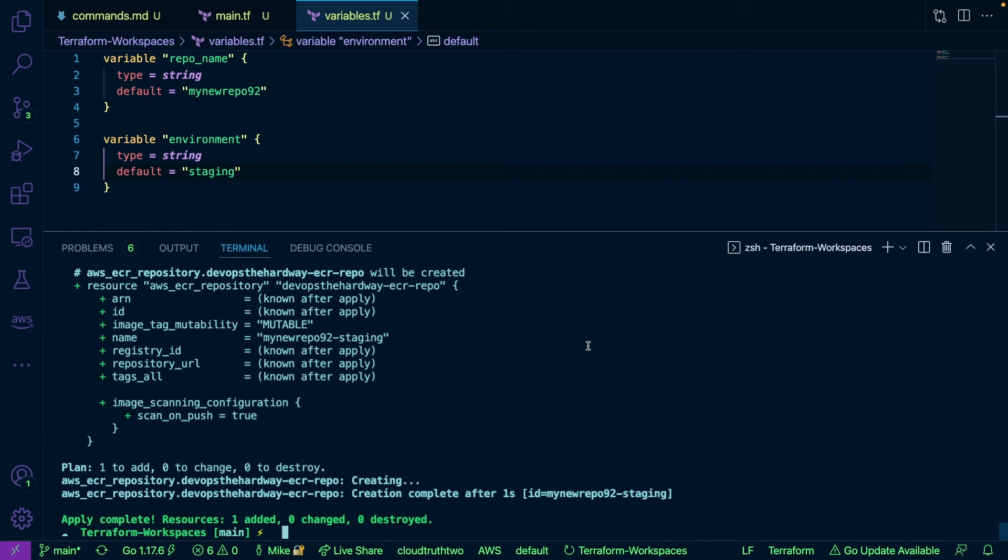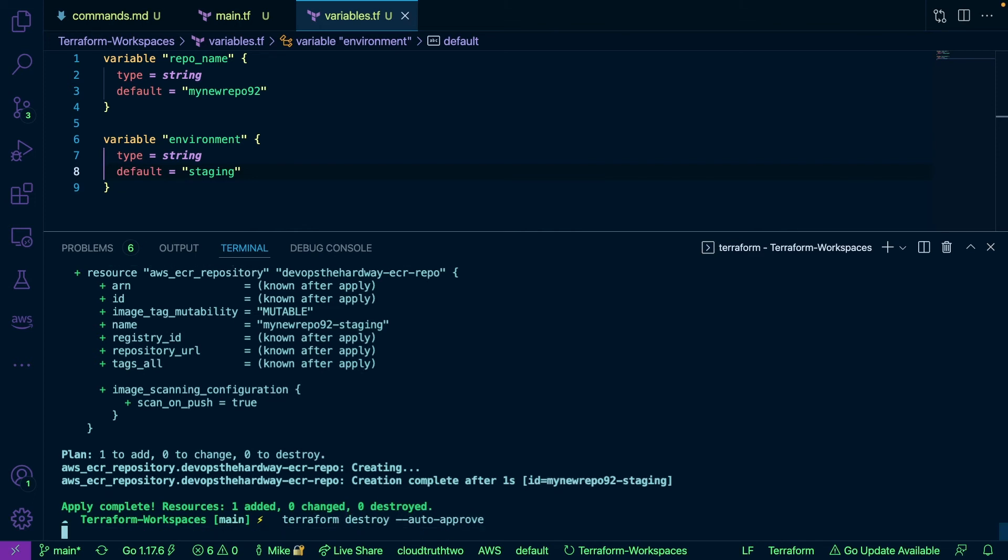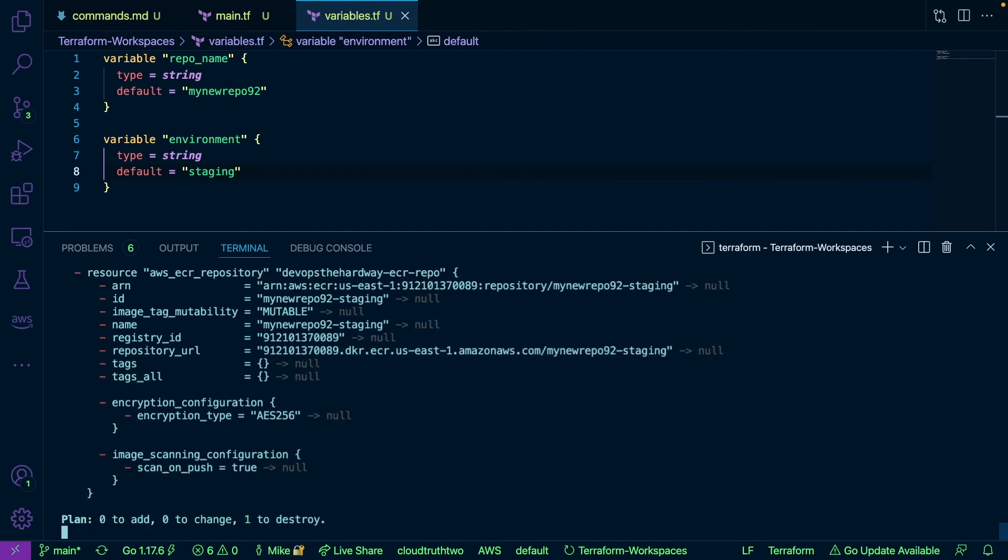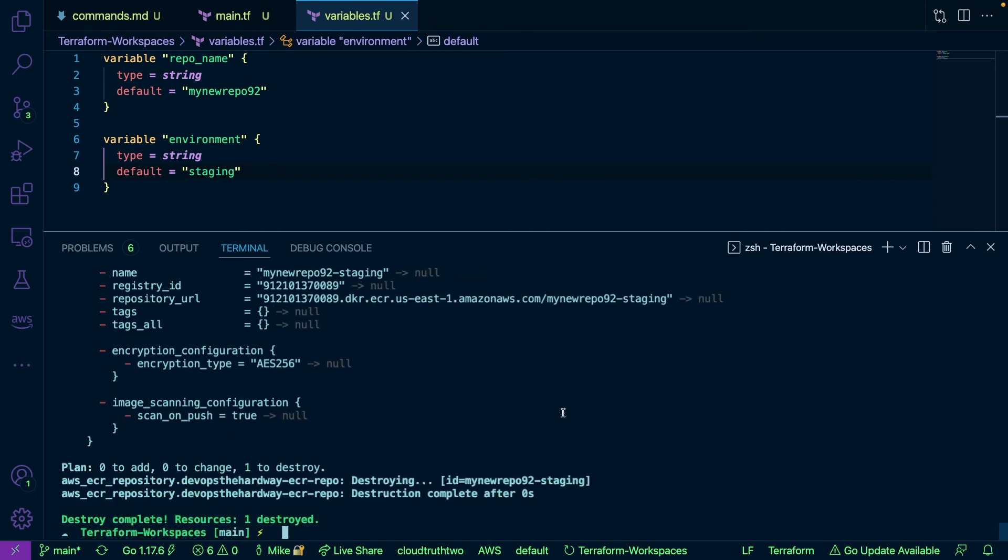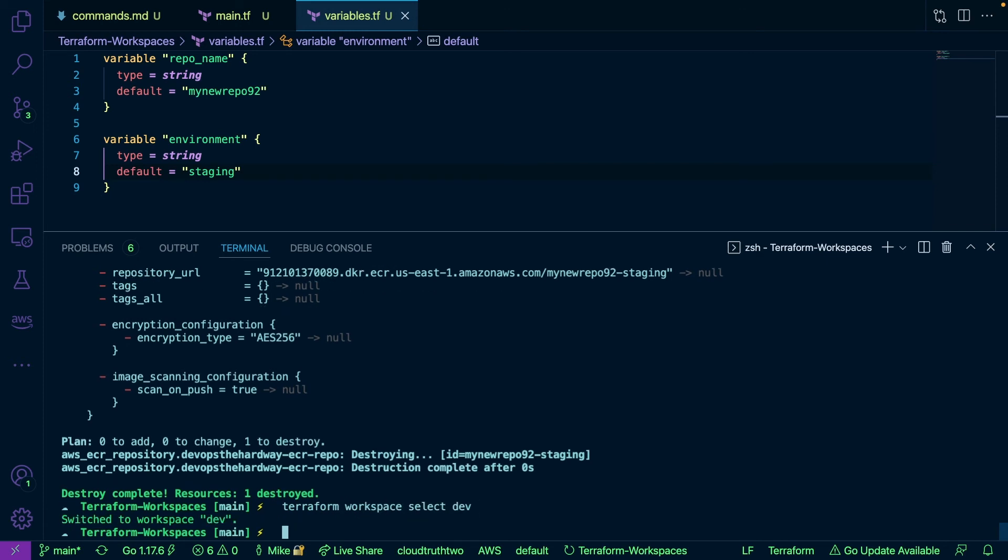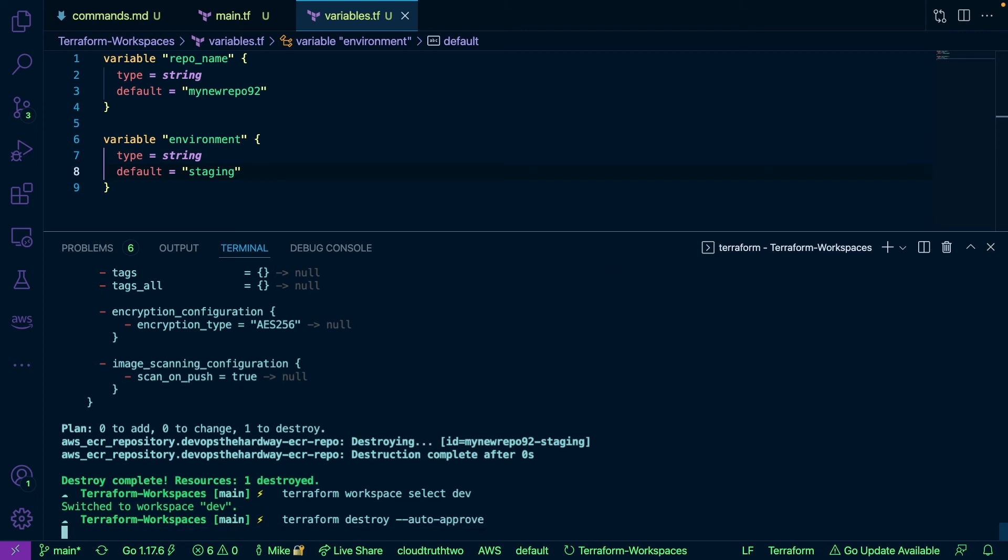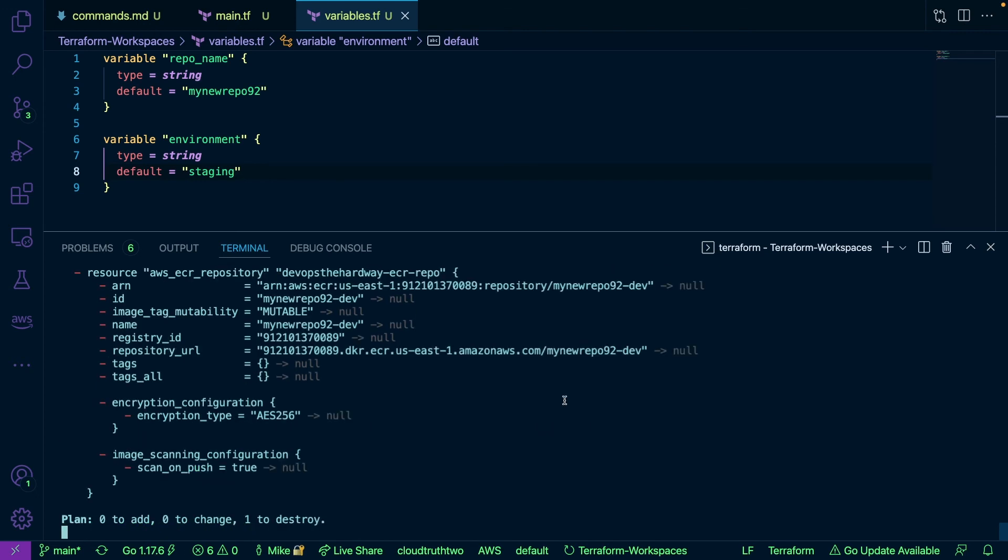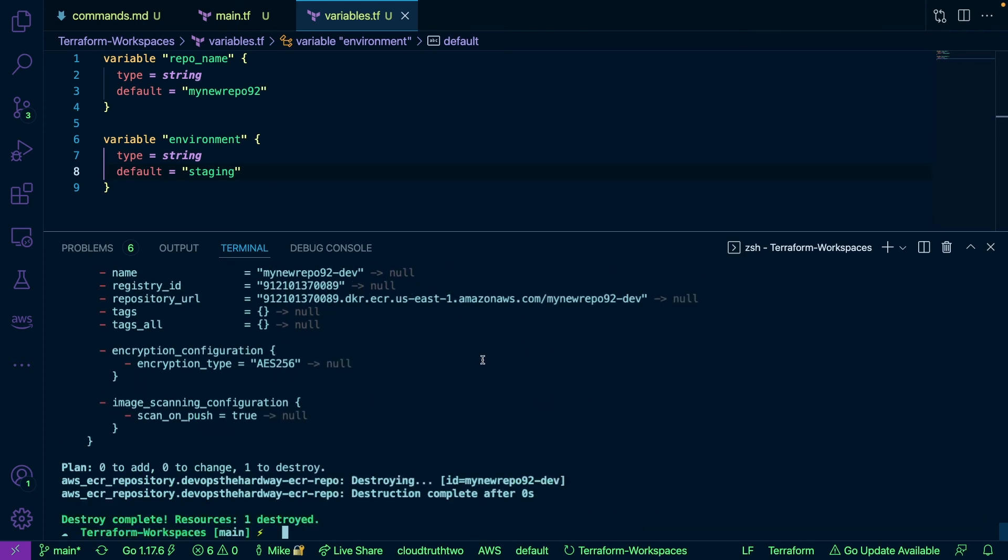So let's go ahead and clean up our environment really quick and then I'm going to show you a GitHub action workflow that might make your life a little bit easier with this. So let's go ahead and clean this up here. We'll run Terraform destroy auto approve. Okay and then let's do Terraform workspace select dev and then we'll run Terraform destroy auto approve. Okay and as we can see our resources were deleted.